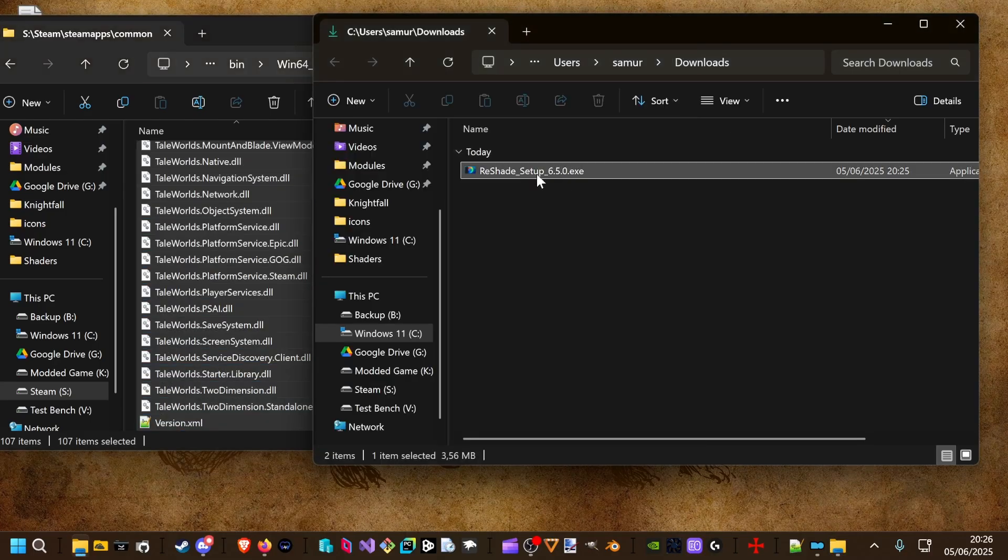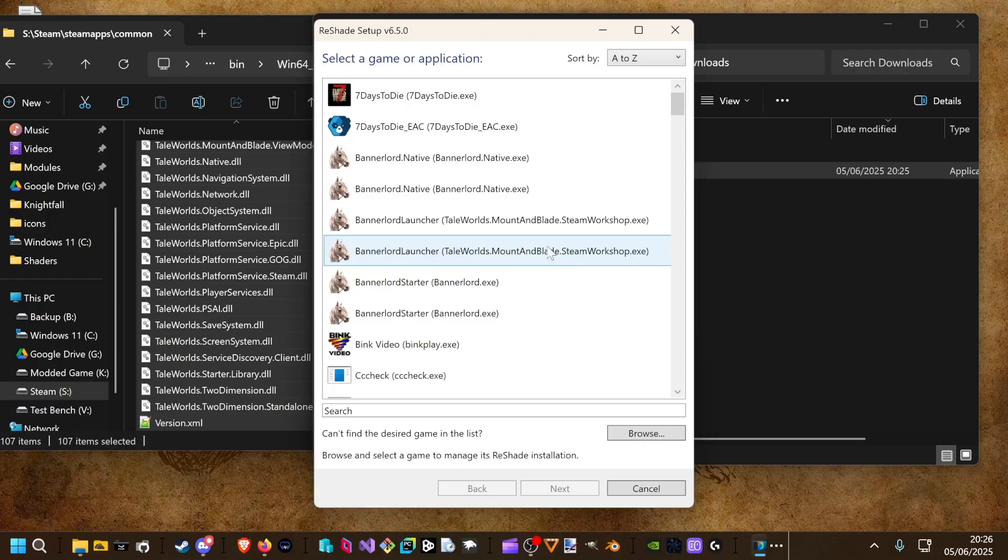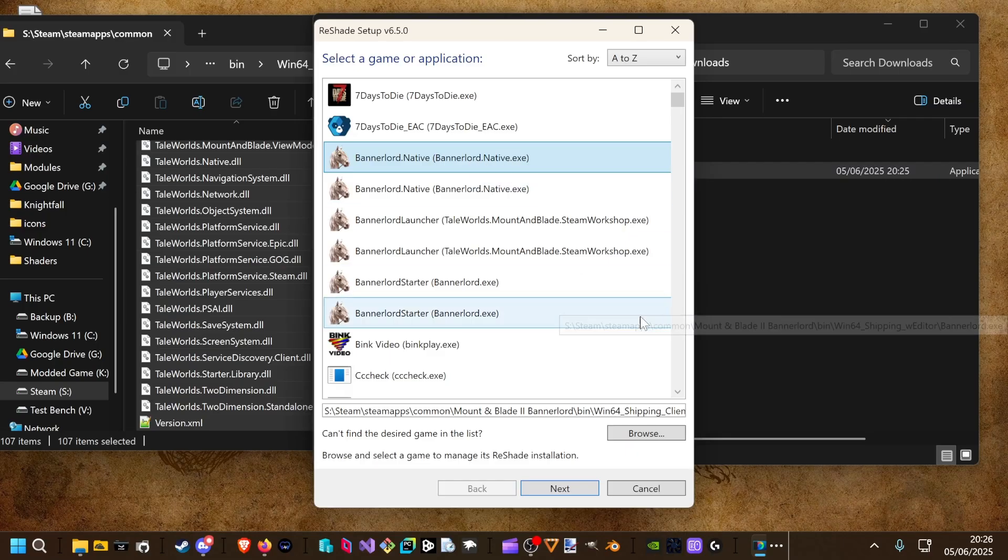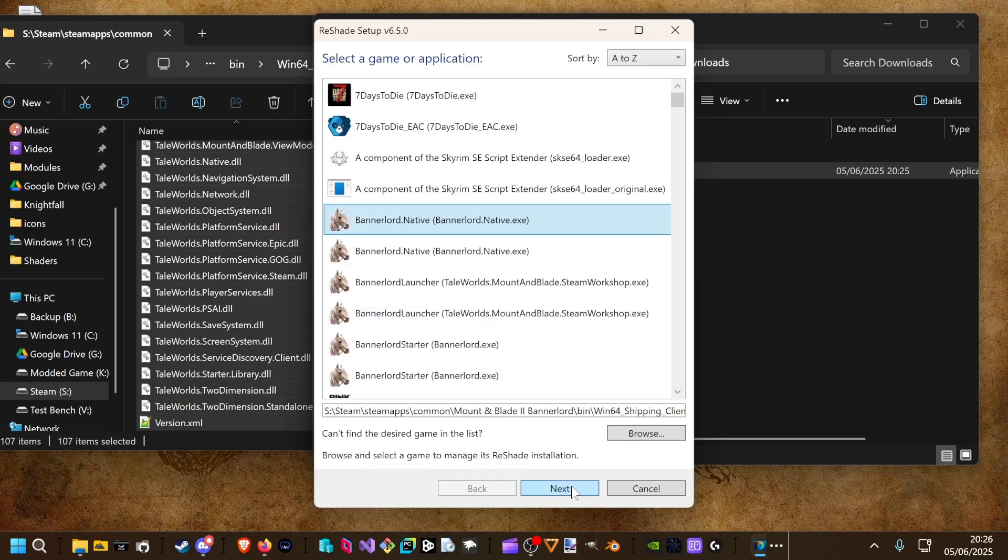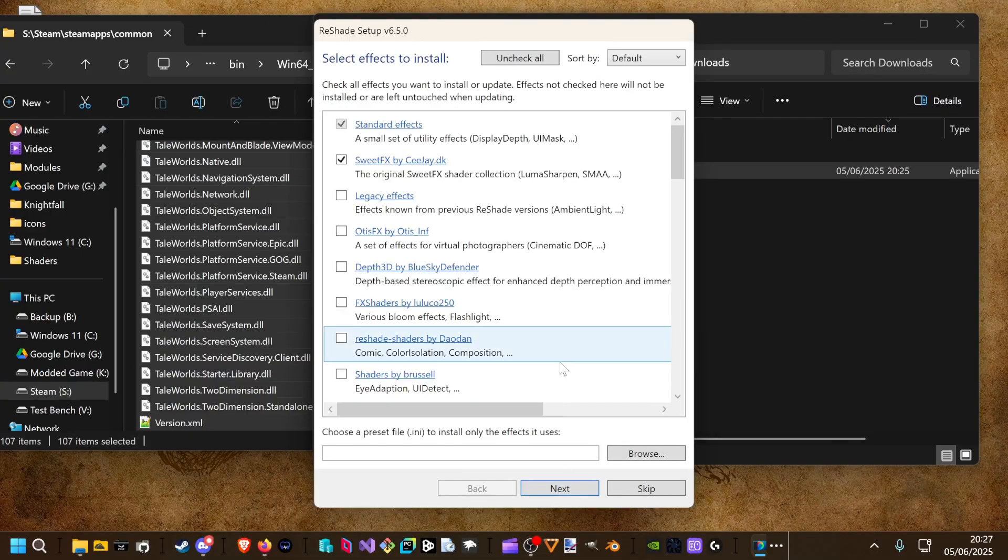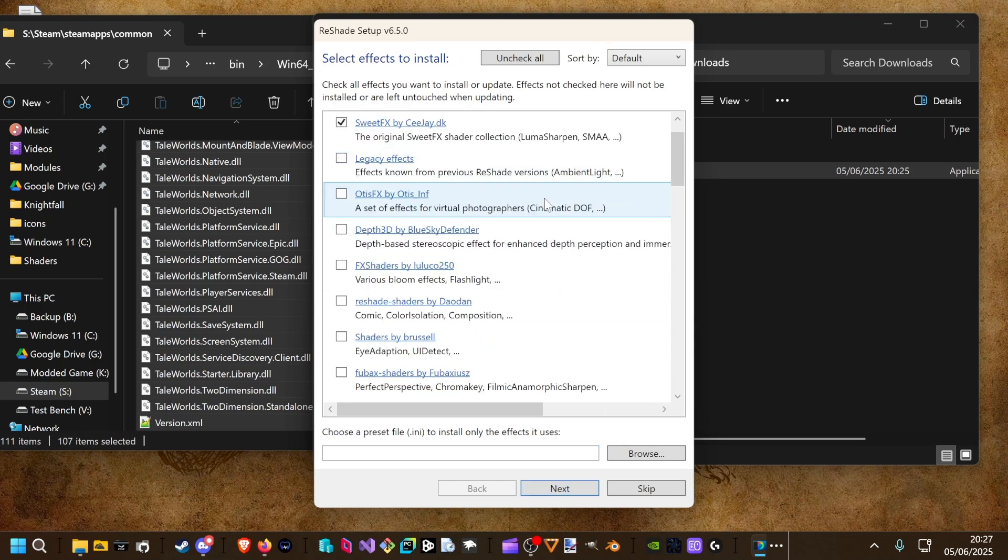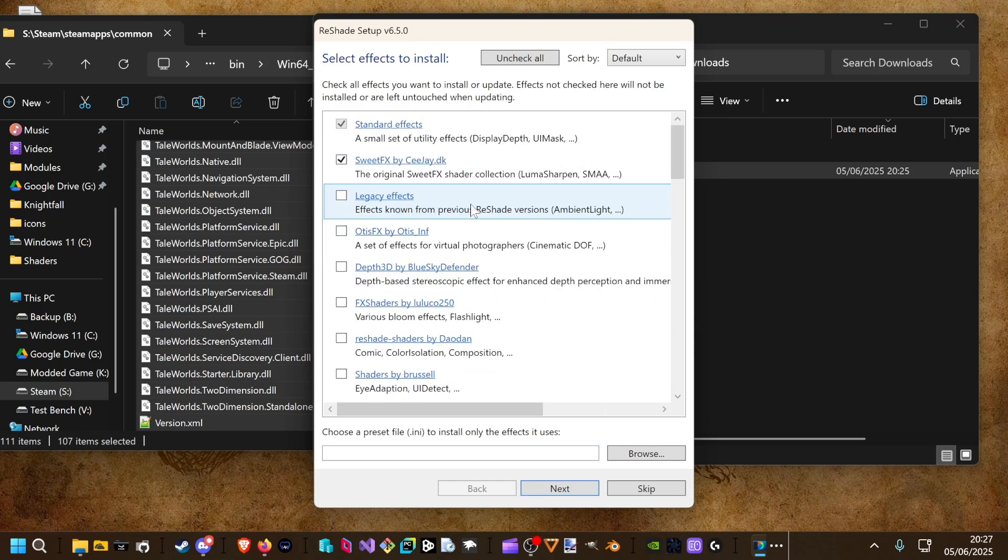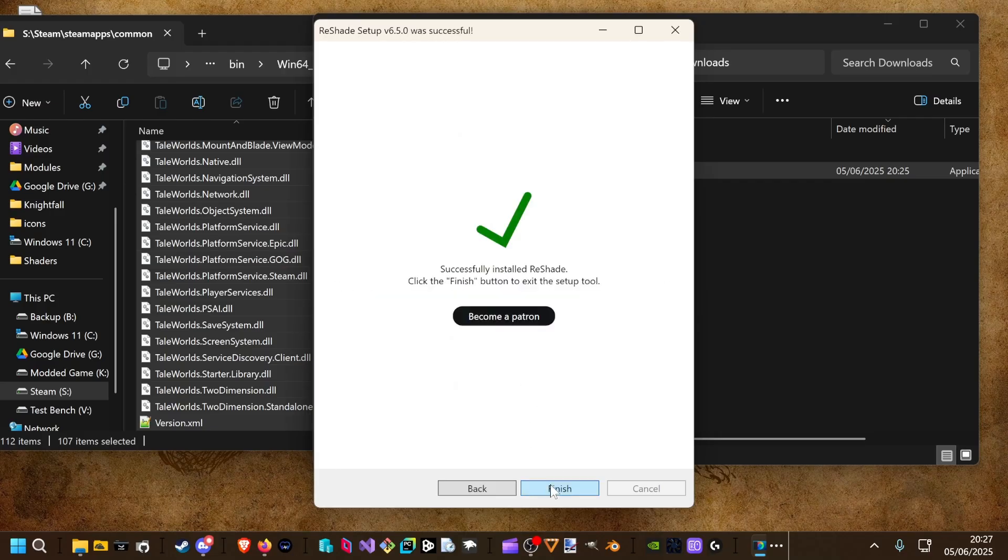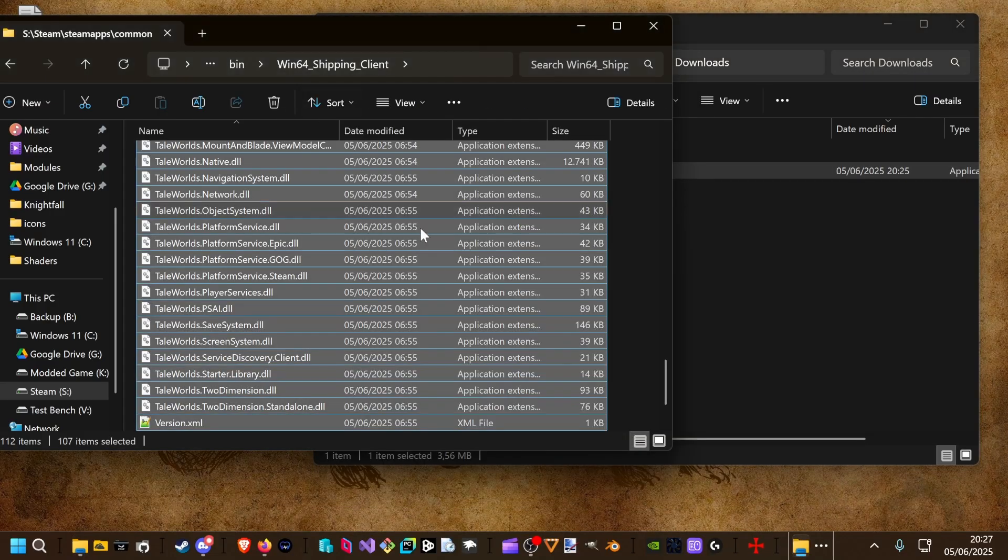Now we can install reshade. We pick the Bannerlord X, the first one. It's usually the right one. And hit next. That's okay. We don't change anything here. Same in this window. We don't change anything. And the installation is complete.